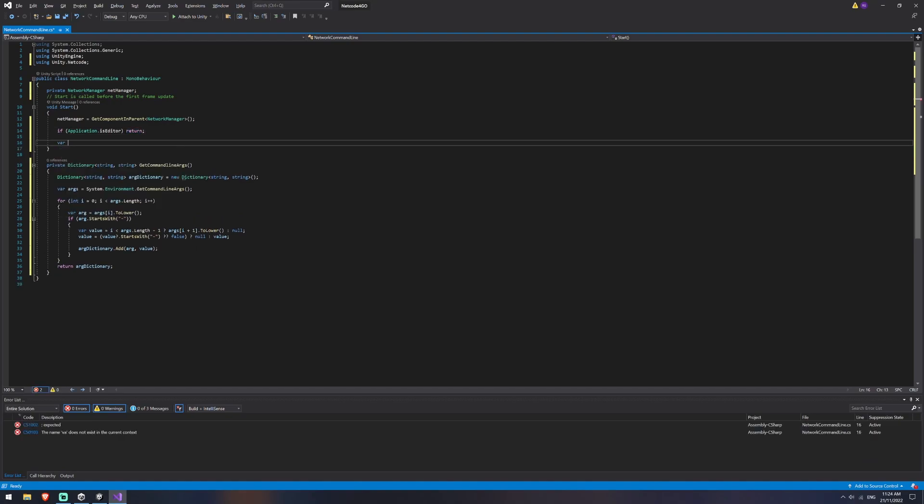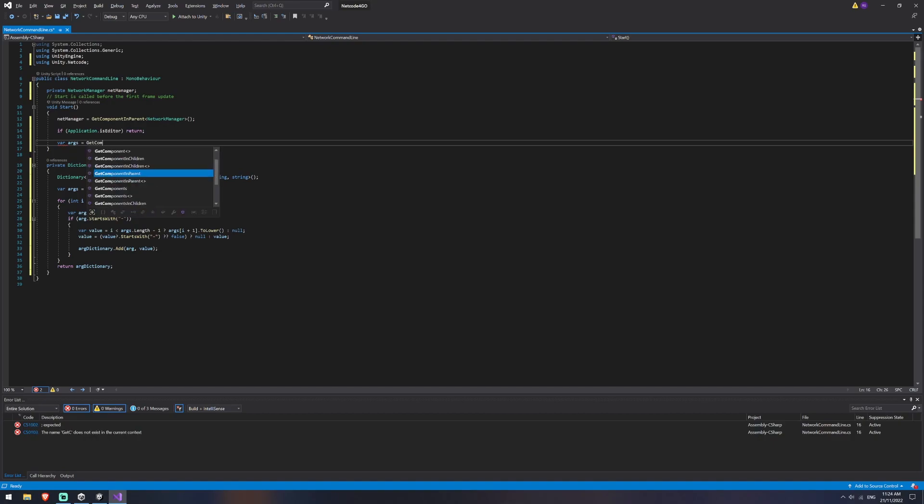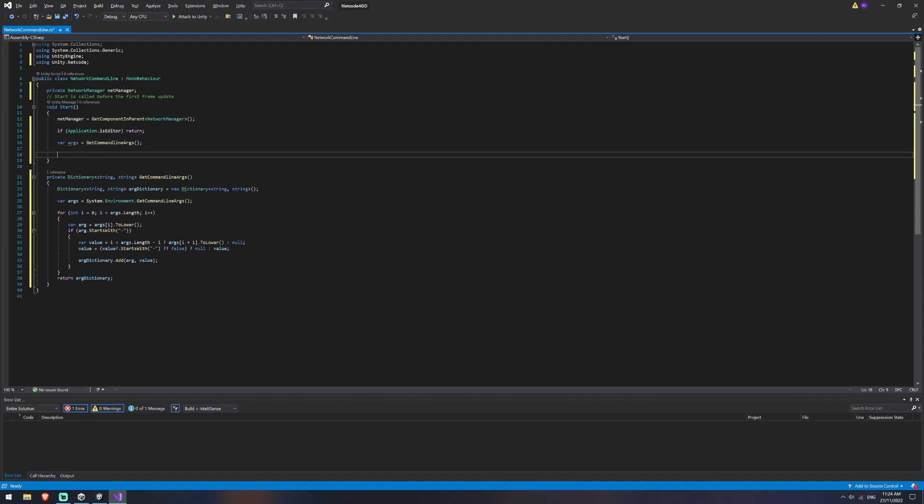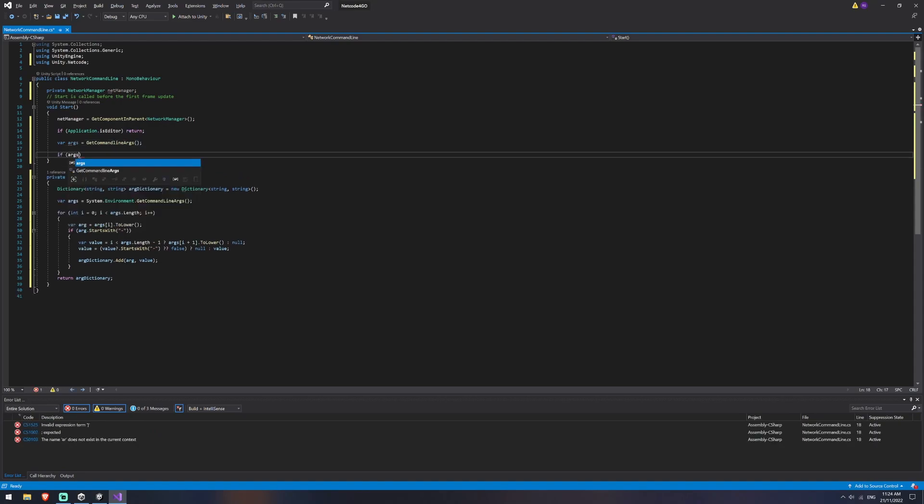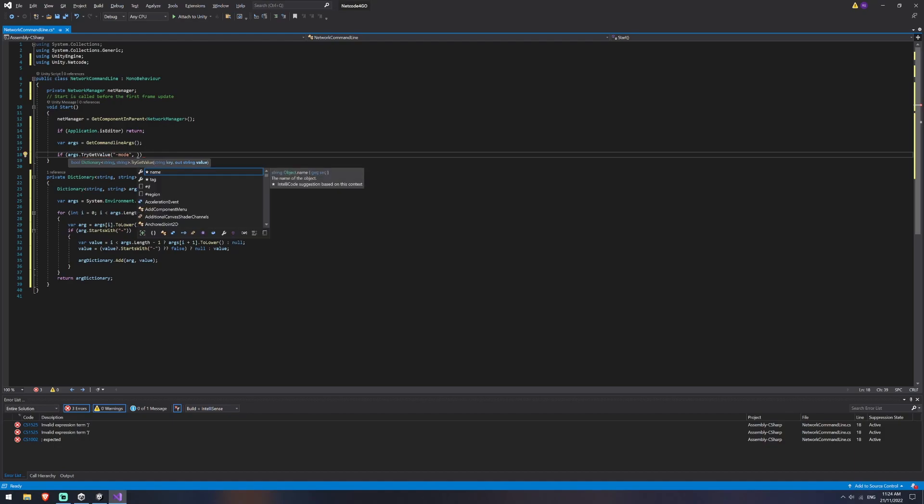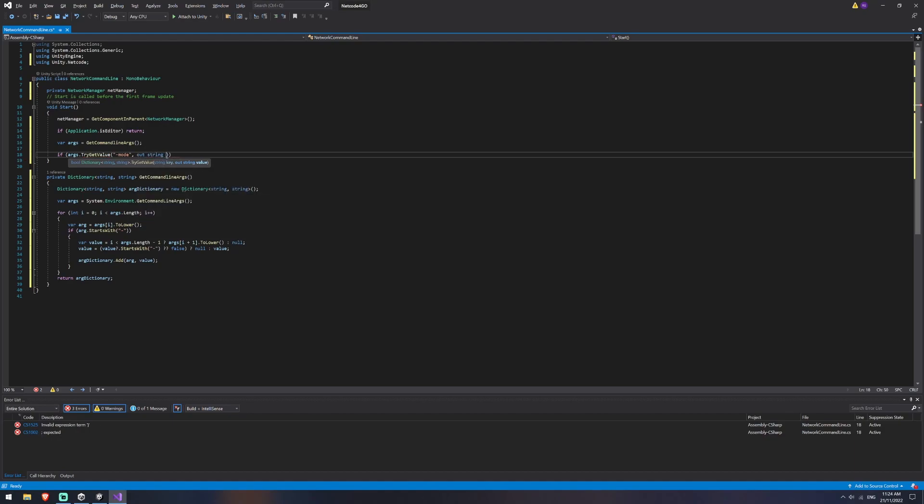If we aren't, then we're going to say if our args equals get our command line args, so we're going to run that function that we've got there, that'll extract a string for us. And so we're going to say if args dot try get value from that string is equal to mode, which is what we're going to be inserting. And then we're going to try get that string out. So we're going to grab mode.